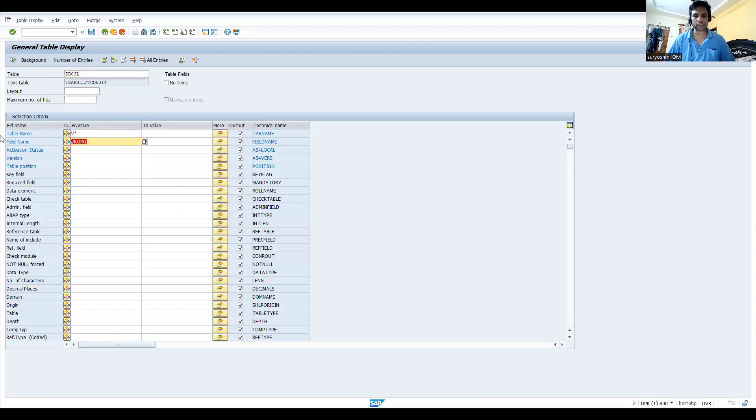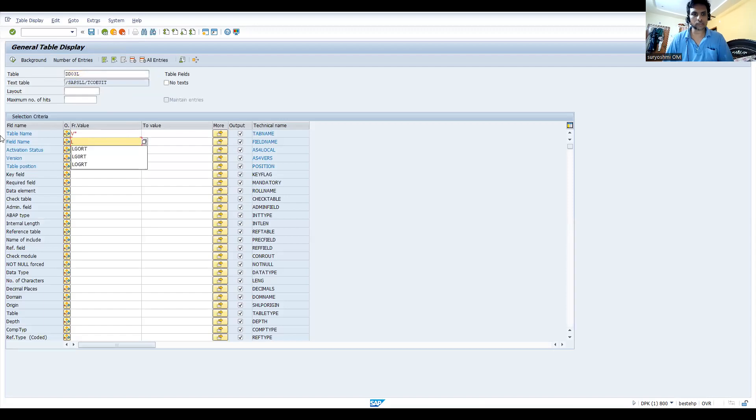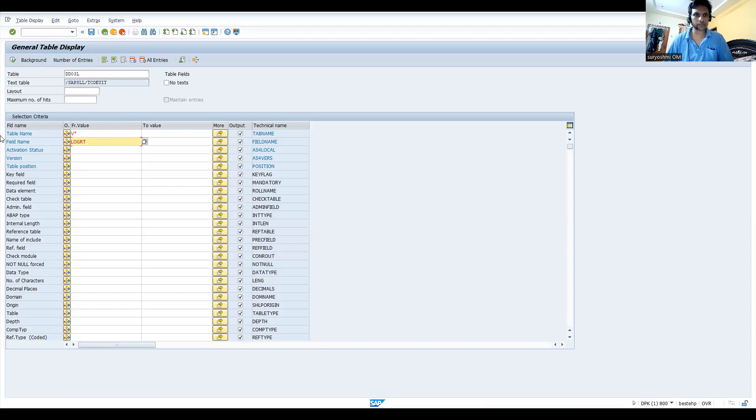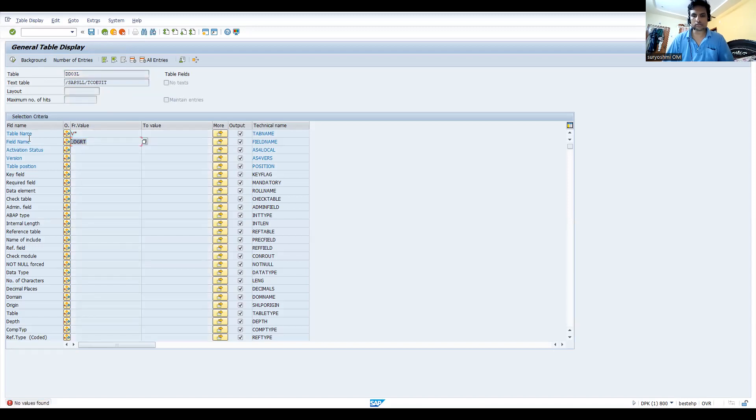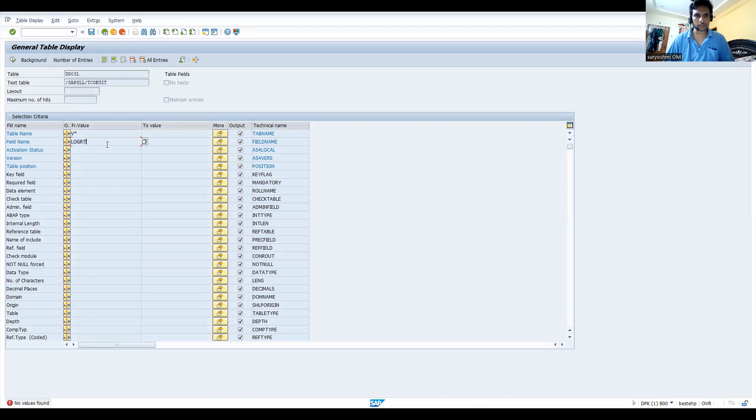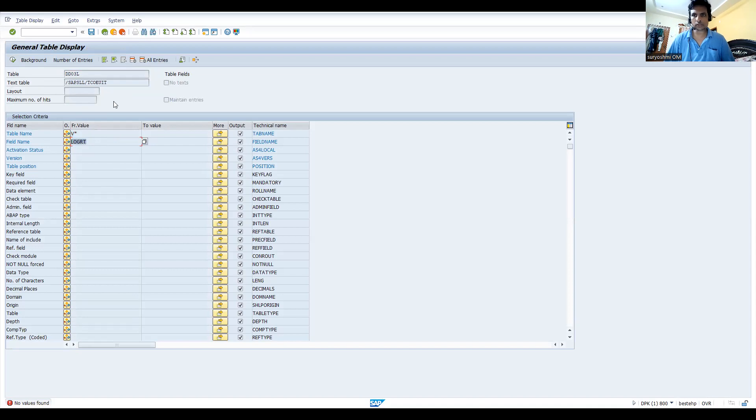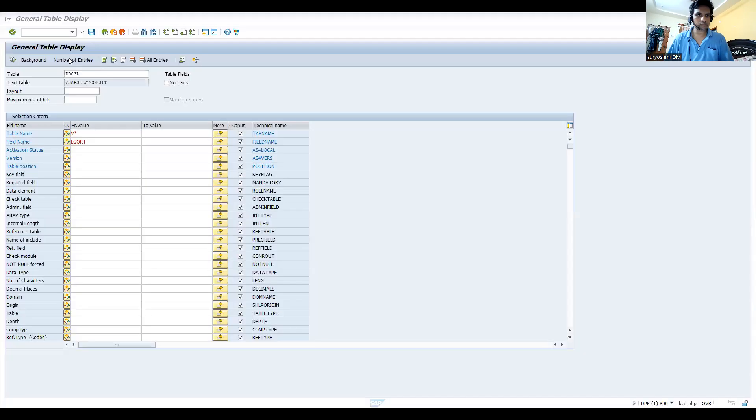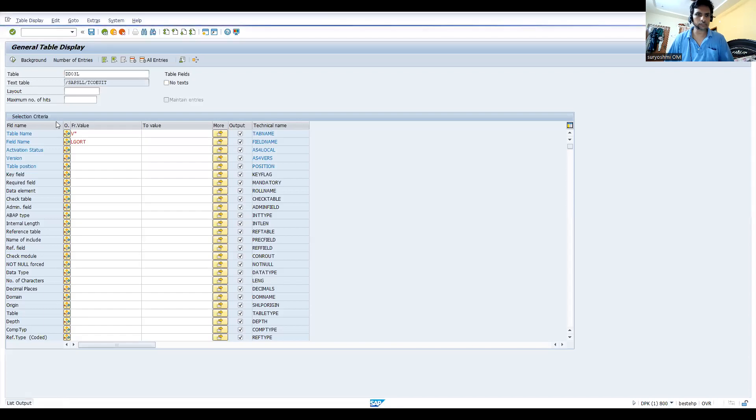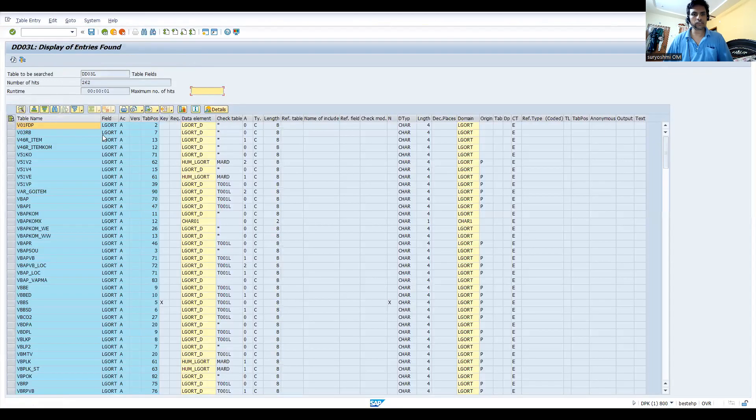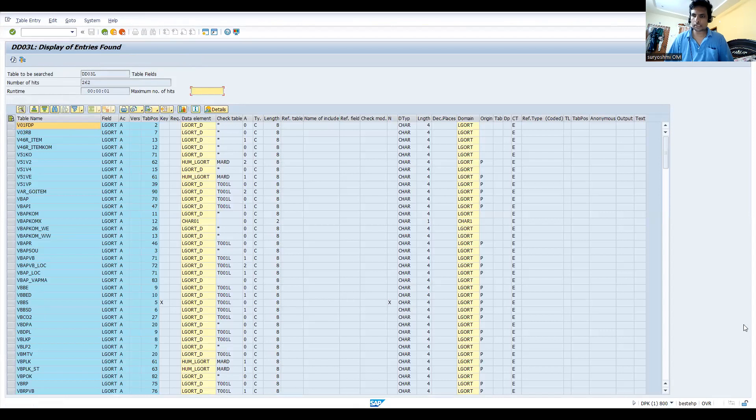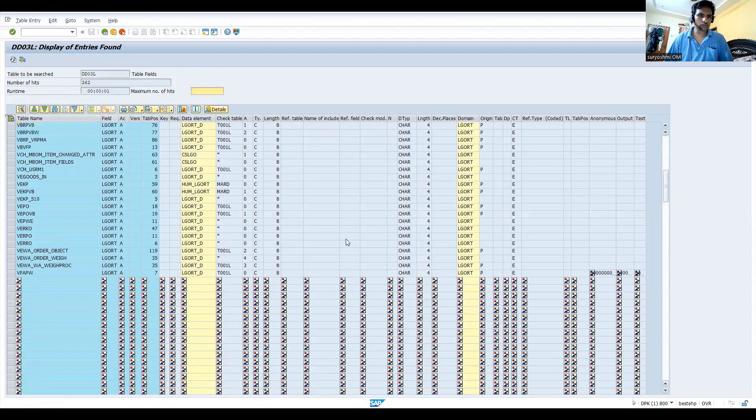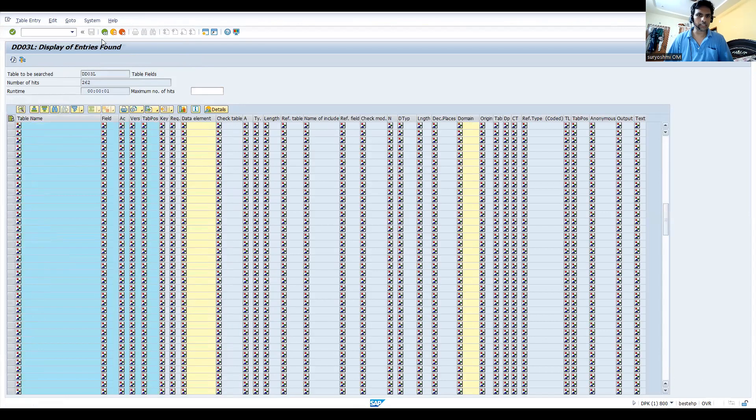In the similar way, let's try with another entry. Probably I can take LGORT, okay. This is storage location. I have given wrong name, so let's skip. Let's execute. This is storage location field. It has different tables, so probably we can find M star.